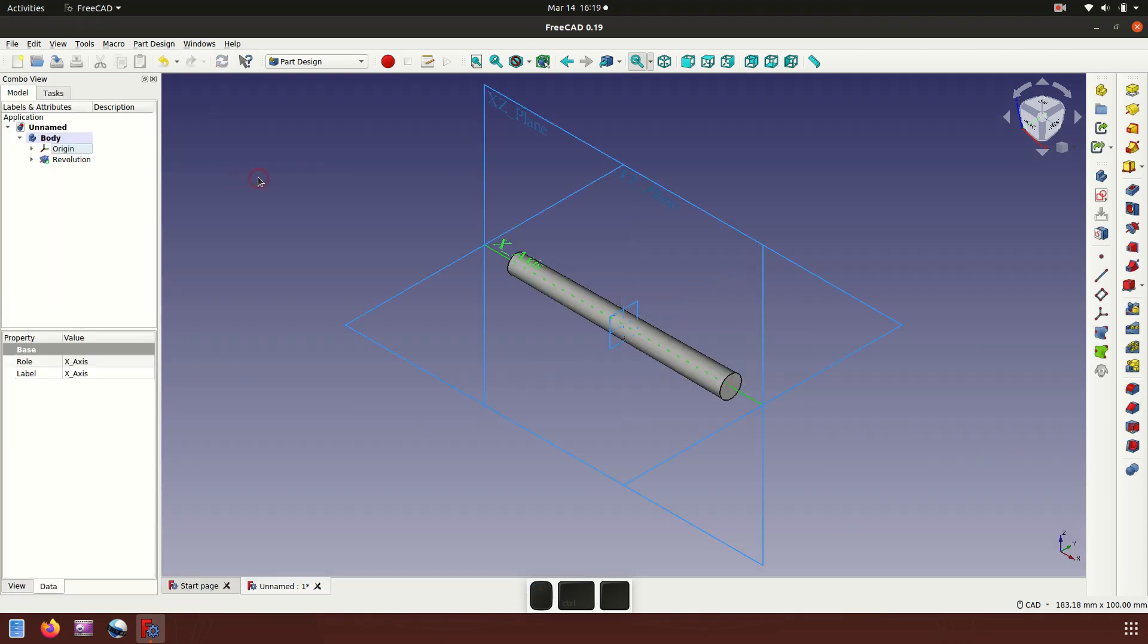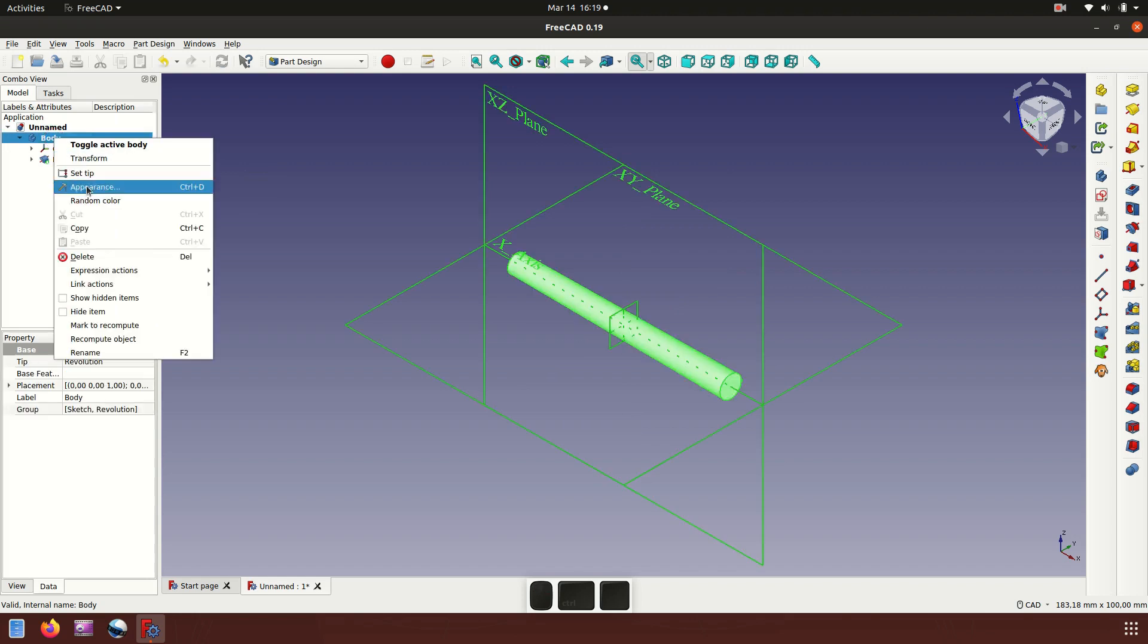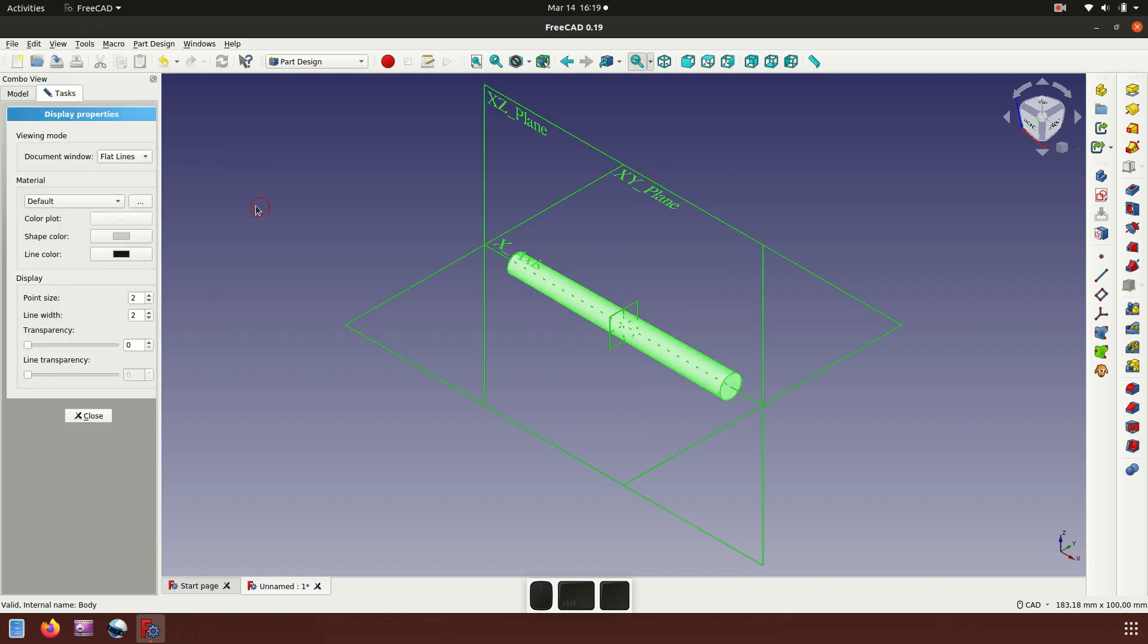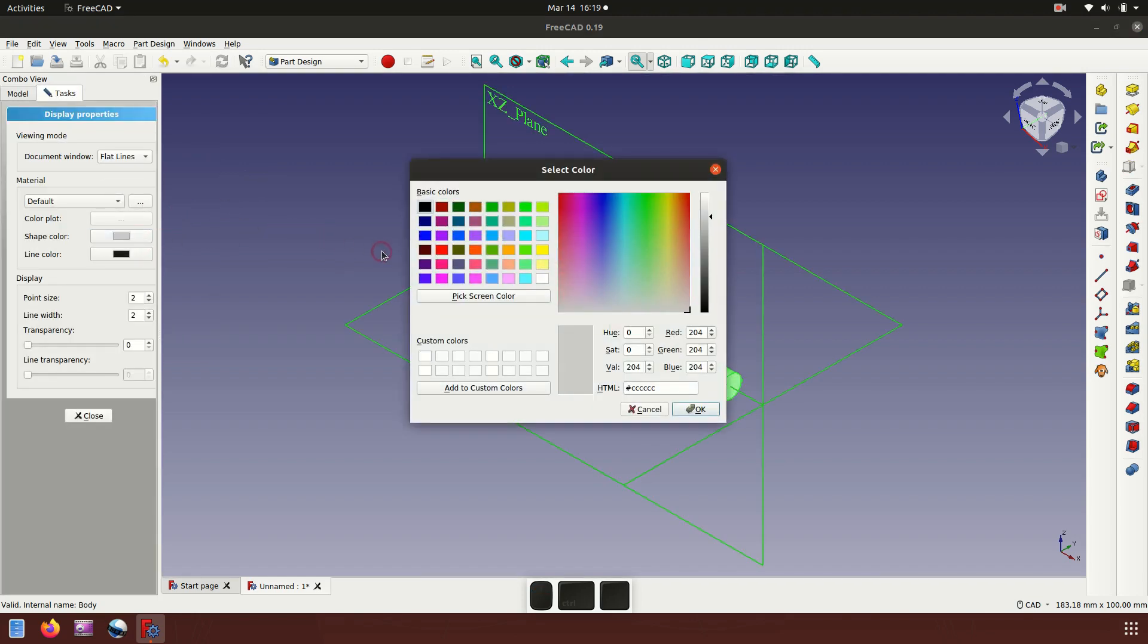Now for the color, we choose the yellow one.